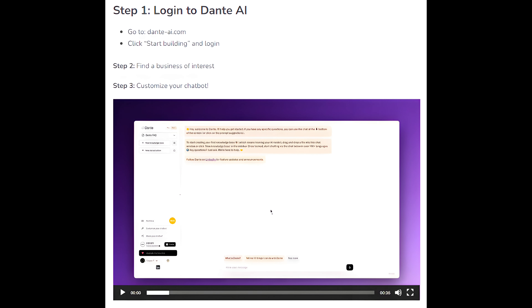Step 1: Login to Dante AI. Go to Dante-AI.com, click Start Building, and login.